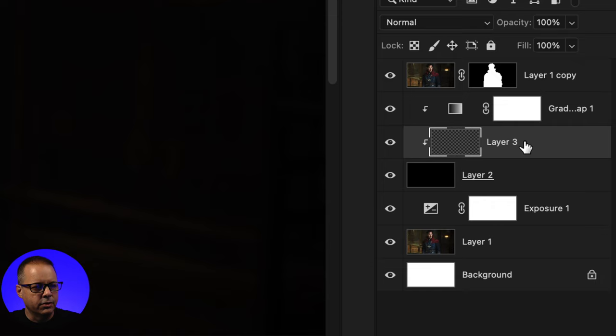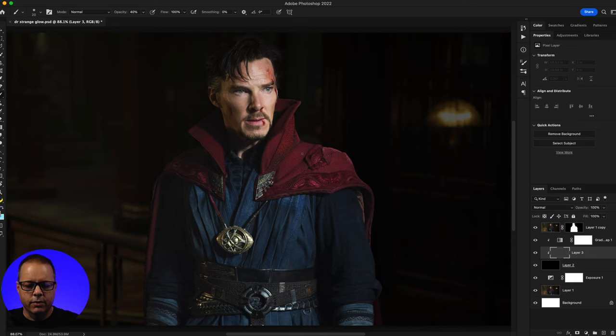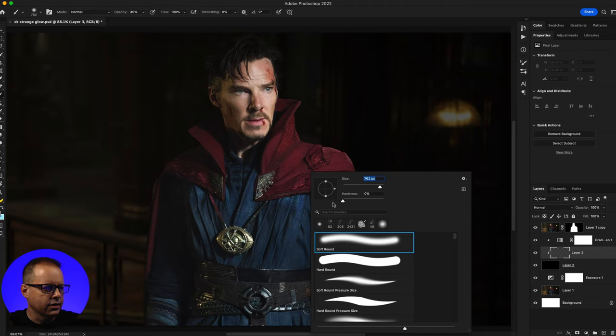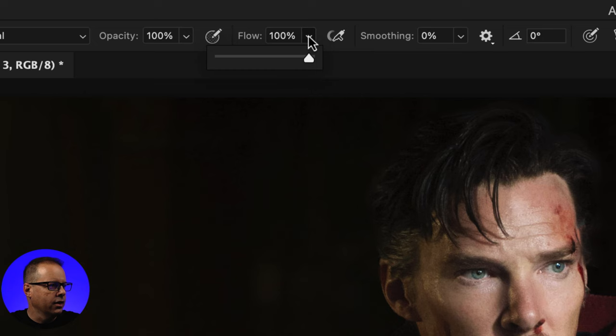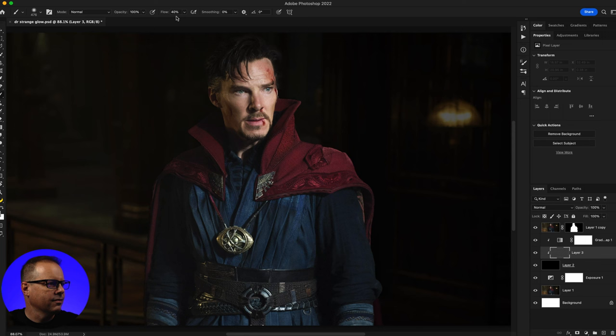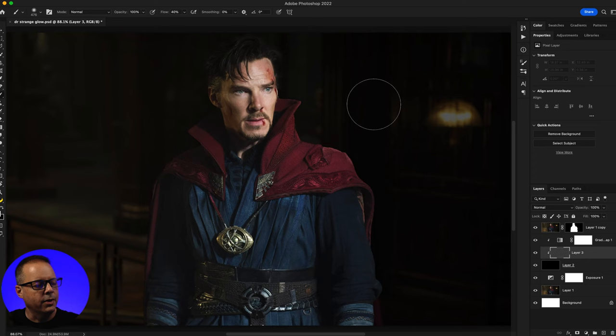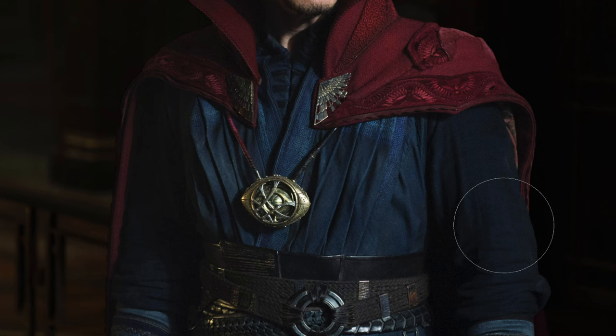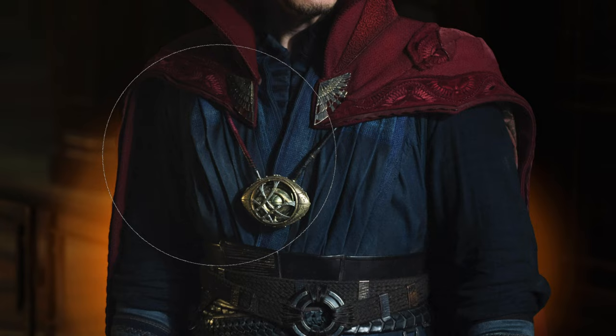I'll select the middle blank layer and grab my brush tool, using a larger soft brush with hardness at zero. I'll set opacity to 100 and bring the flow down to about 40. With my foreground color set to white, I'll increase my brush size to really large and start painting right behind our subject.